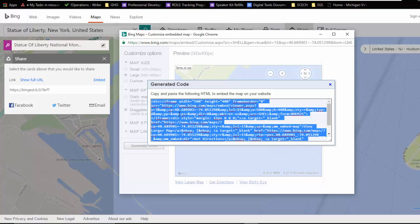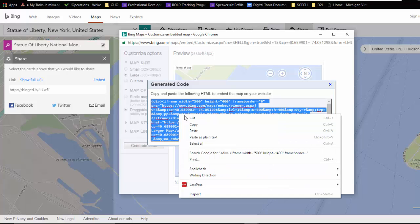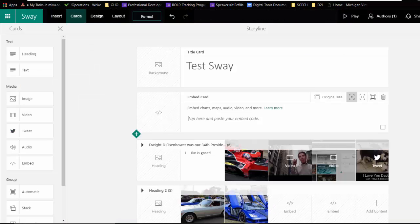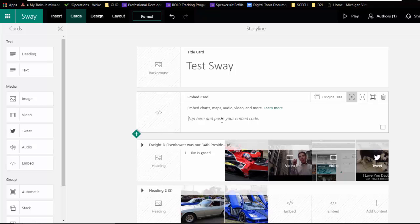So I'm just going to go ahead, copy that code. And I'm going to head over to my Sway. And remember that spot that we had? Tap here and paste your embed code.